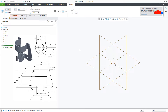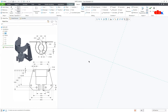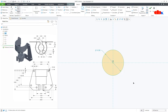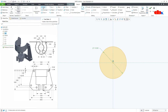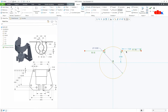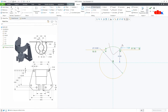Go to Extrude and select the top datum plane. Now I am creating this feature first. I will go to Circle and draw one circle — this dimension is 10. Then I will create one line starting somewhere here. I will make these two lines equal. This gap is 4. I will trim these two portions.